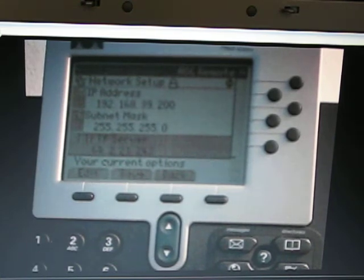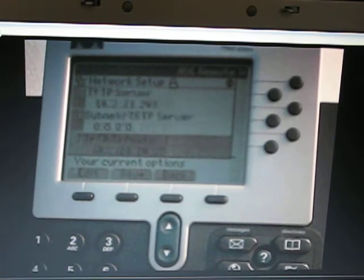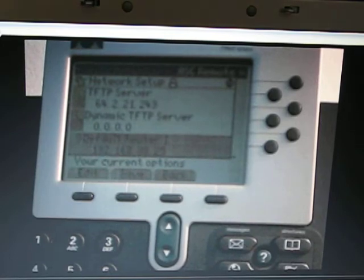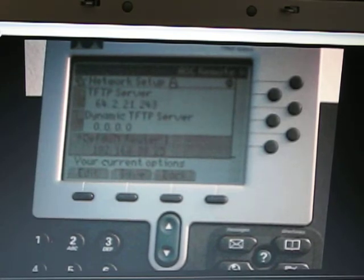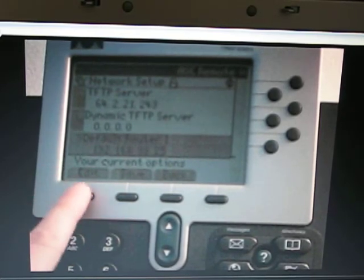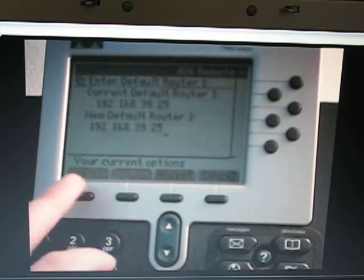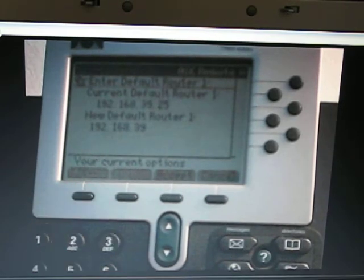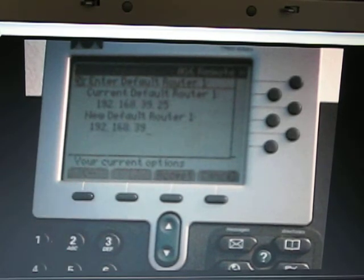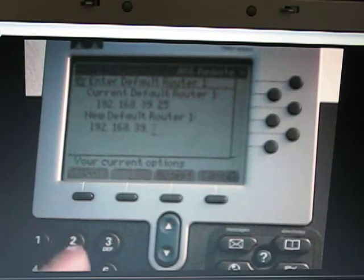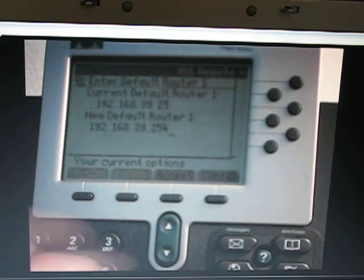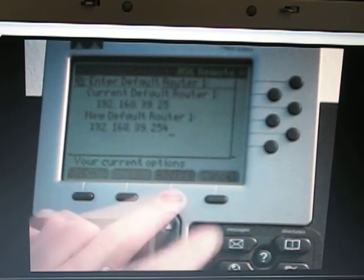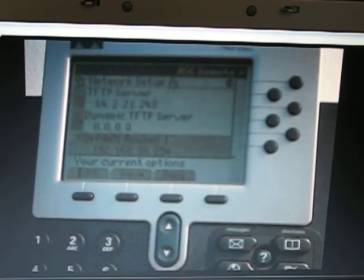Next we will do the default router, number 9. Press edit. This is the default gateway in the XP machine, or the netgear LAN IP, which is 254 on this network. Accept.